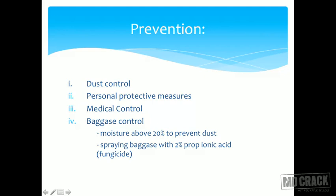Bagas control is probably the most important prevention measure. You have to keep the moisture content above 20% to prevent dust formation — if moisture content is above 20%, dust formation will come down automatically. You can also spray the bagas with 2% propionic acid, which is a fungicide, to keep thermoactinomyces saccharis under control. So moisture content kept above 20% and 2% propionic acid spray are two specific measures for bagassosis prevention, made important because it has an infectious etiology.